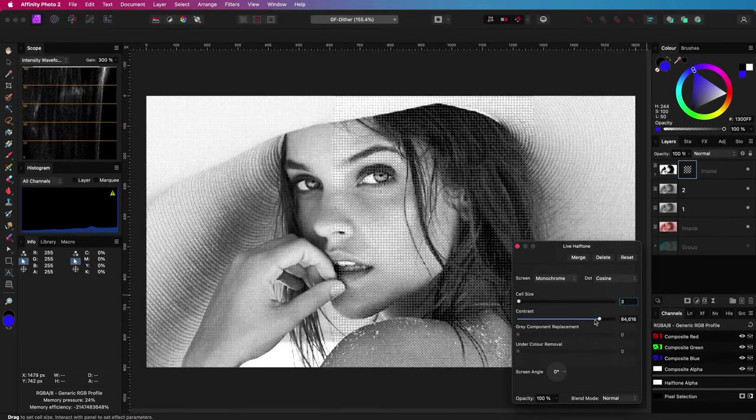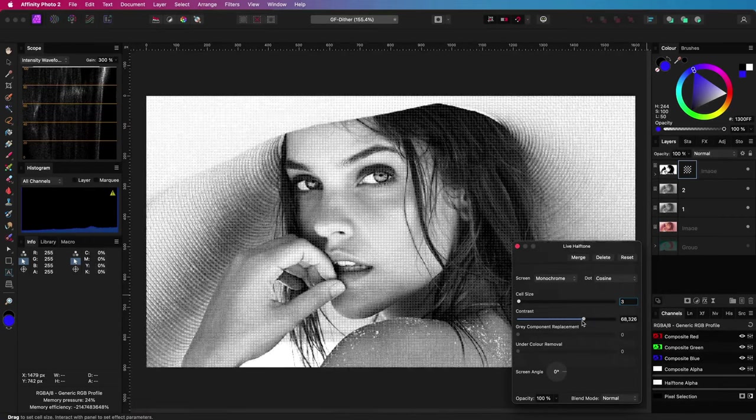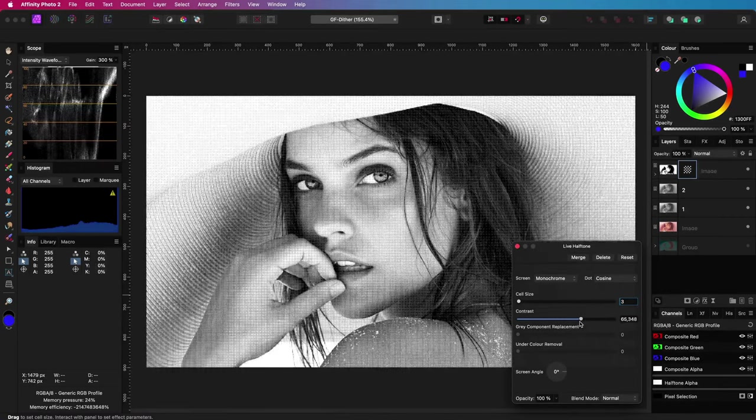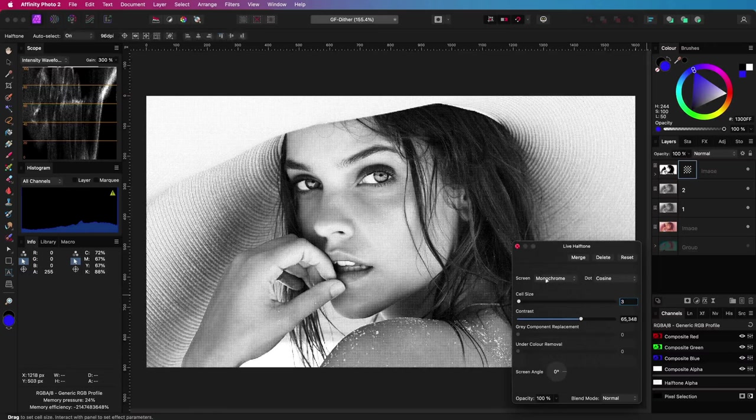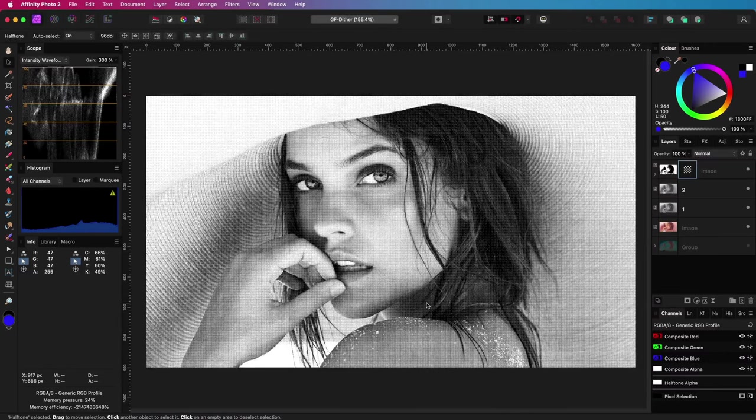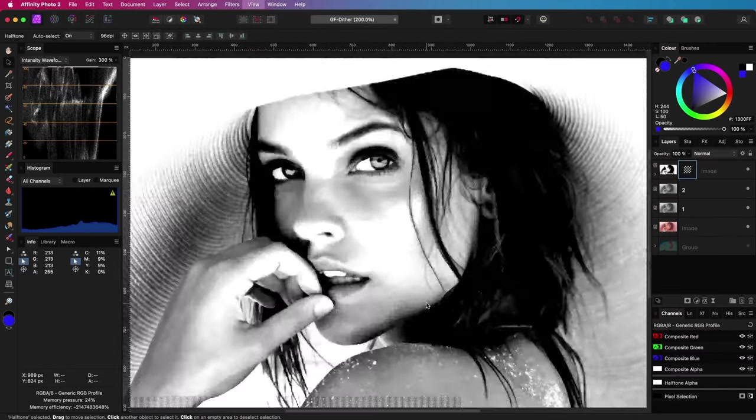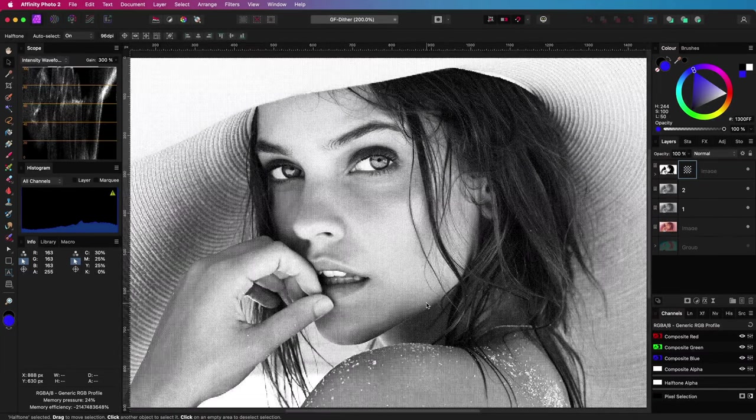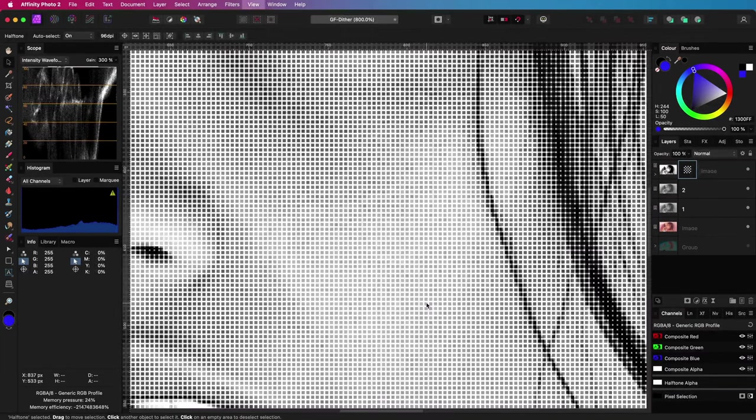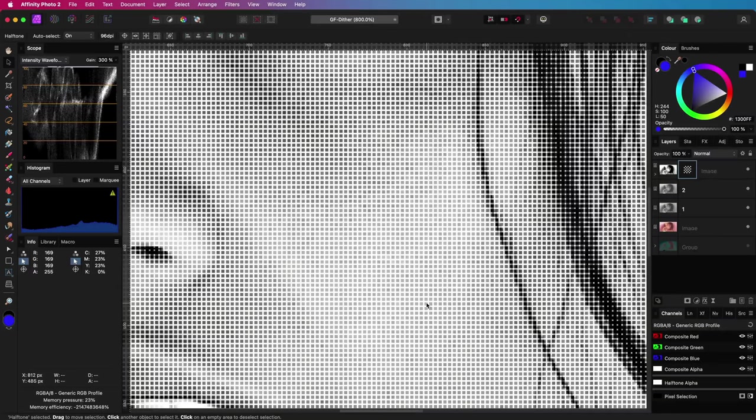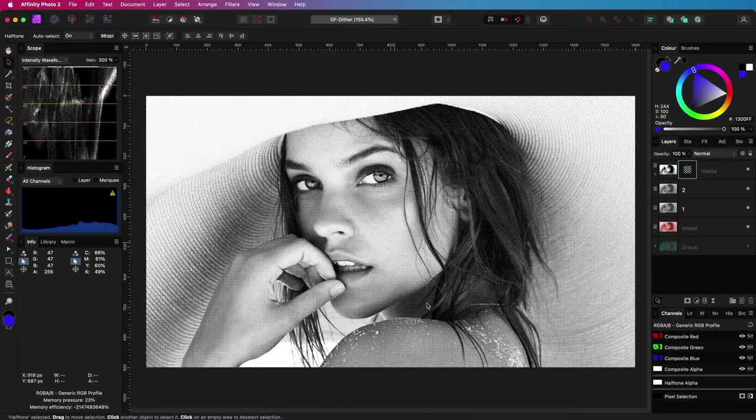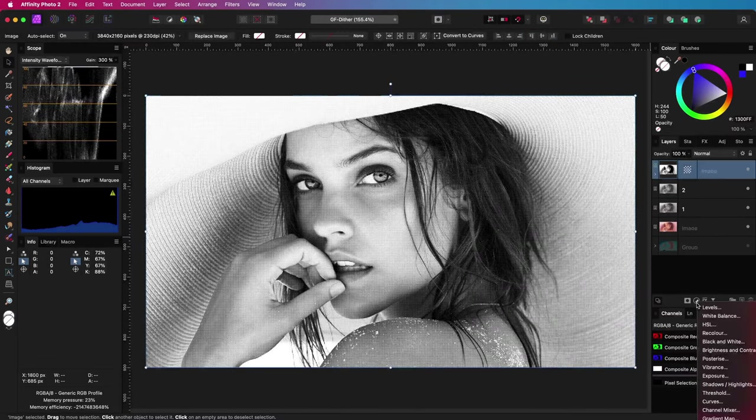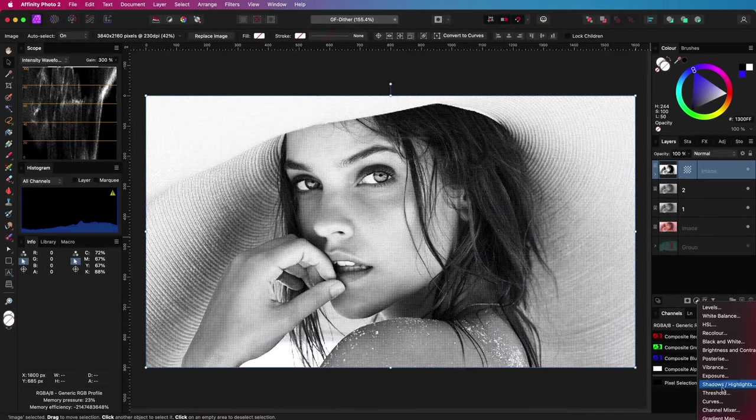I can also control the appearance of the image by adjusting the contrast. Although this image appears to be dithered, upon closer inspection by zooming in, we can see that it actually contains grey values and is not a true 1-bit black and white image.